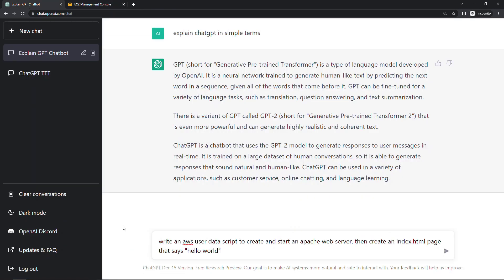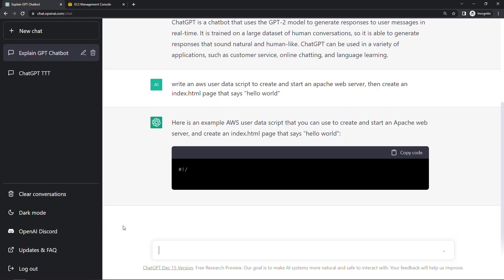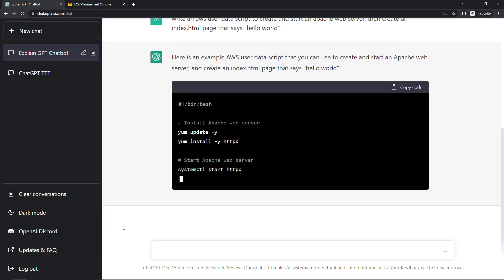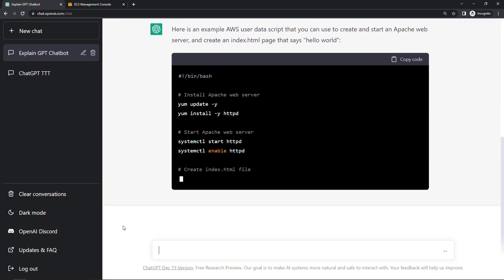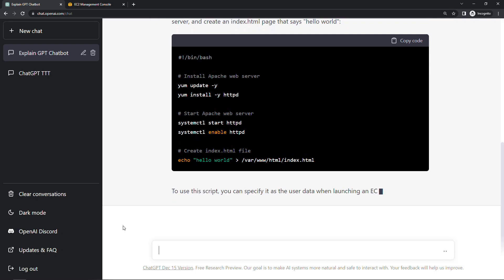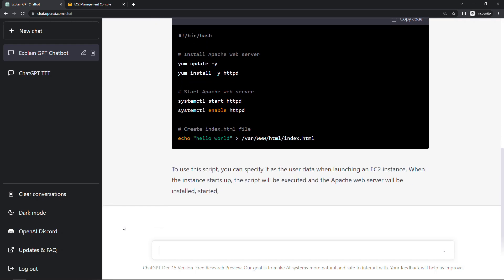I'll say okay ChatGPT, write an AWS user data script to create and start an Apache web server, then create an index.html page that says hello world. Let's see what we get. And here you'll see it's actually writing the code for us complete with very helpful comments. And then it also tells us how to use the script. And more of what's going to happen behind the scenes. So pretty cool.